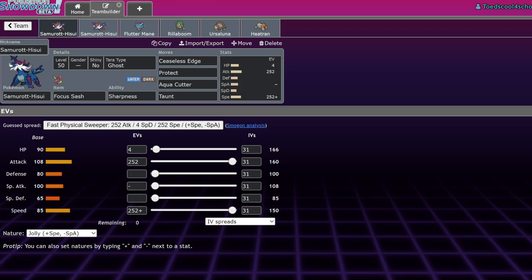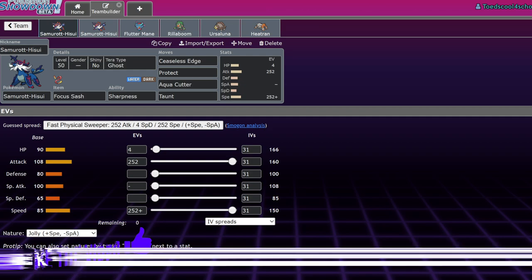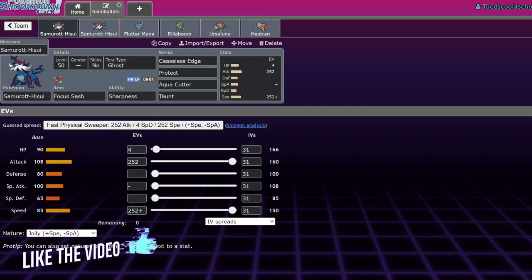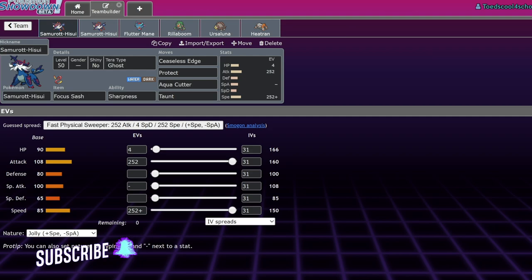What's up everybody, welcome back to the channel and welcome to another Pokemon Scarlet and Violet VGC 2023 moveset guide video. Today we're going to talk about Hisuian Samurott, which along with Kleavor are like the only two Pokemon in the game with an attacking move that sets hazards.